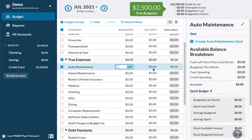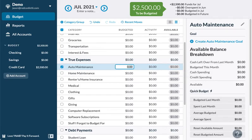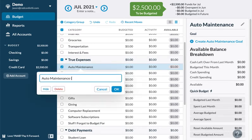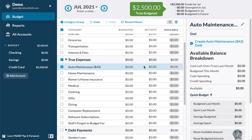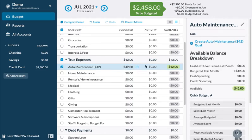For instance, auto maintenance — maybe your automobile costs $500 a year for maintenance. $500 divided by 12 months comes out to about $41 a month. So you could put $42 aside for that bucket. As you can see, it deducts from 'to be budgeted'. 'Available' shows how much is set aside; 'Budget' is what you've allocated; and 'Activity' tracks how much is actually spent.